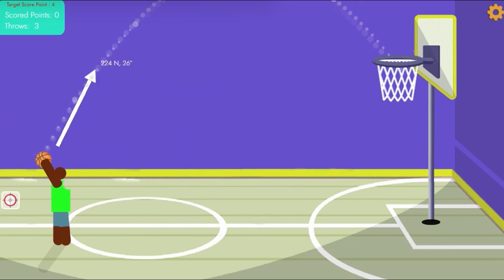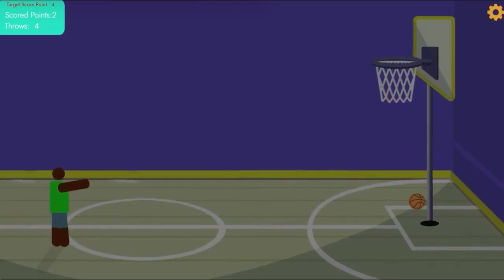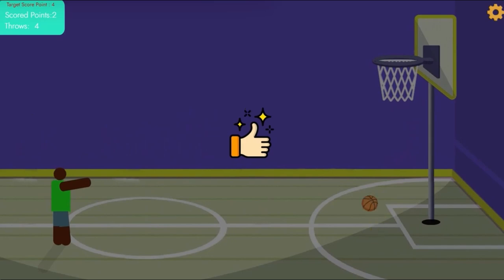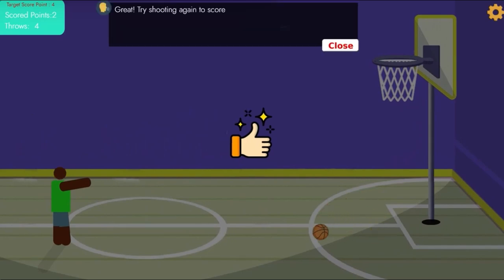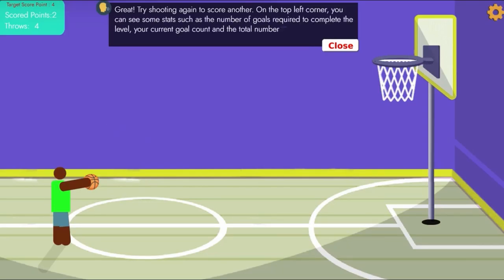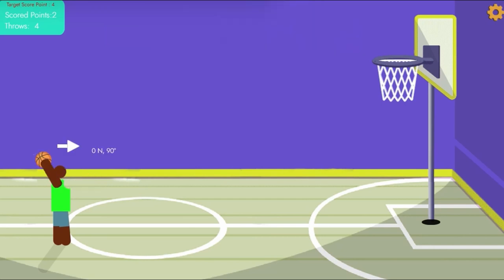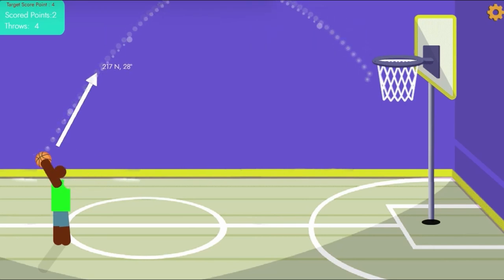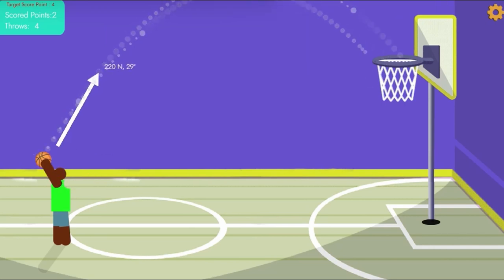As you make your way through the game, you'll learn about the fundamental concepts of physics that govern the way objects move in the world around us. You'll discover the importance of force and momentum and how they affect the trajectory of your shot.